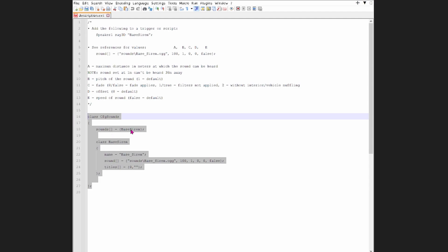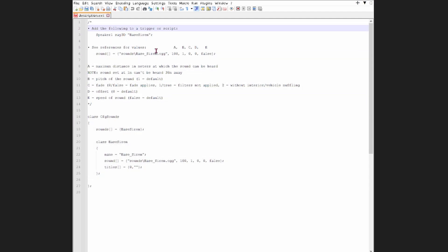The only bit you really need in the description.ext is this section here — the bit above it is just a reminder guide for your benefit. So: add the following to a trigger or script: 'speaker1 say3d bass_siren'. In our demo, the loudspeaker is called speaker1 and bass_siren is what the sound clip is called. Going down to the sound class definition: 'class sounds' containing 'class bass_siren'. This is what we'll use in Arma. The name field is 'bass_underscore_siren.ogg' — I've named it the same as the actual file.